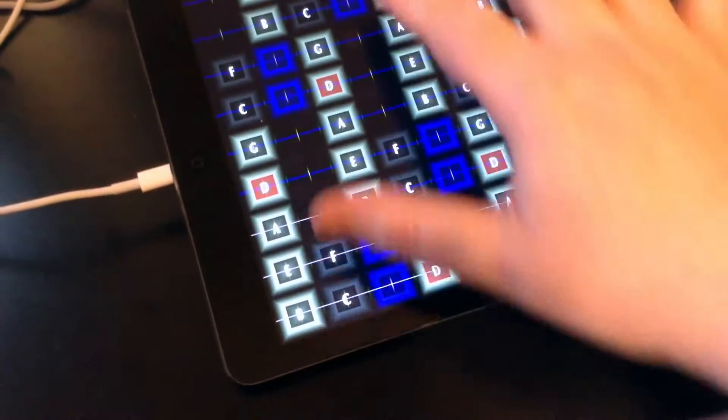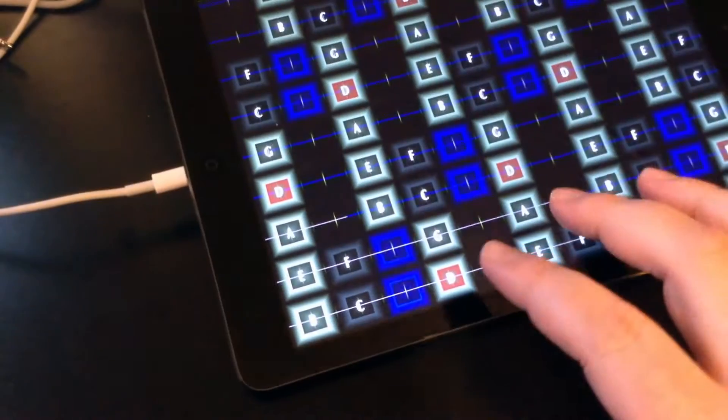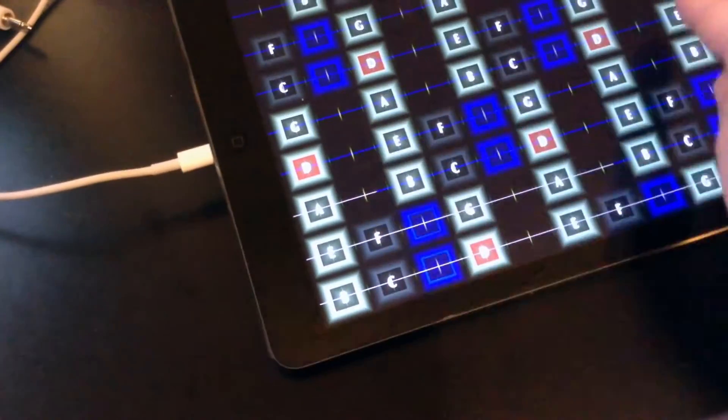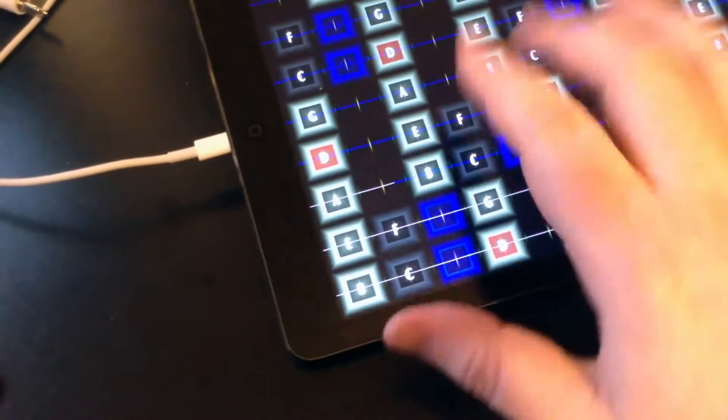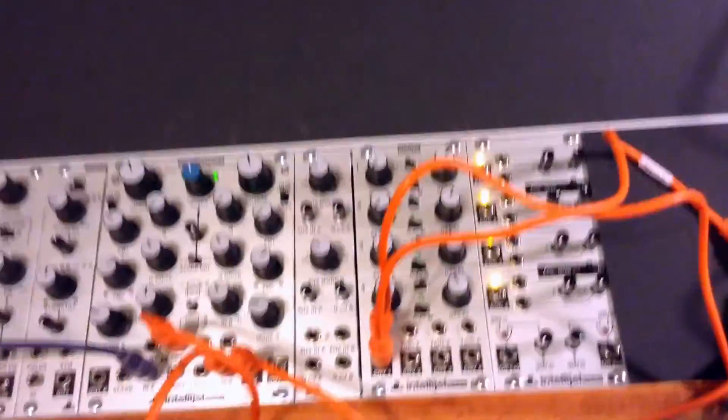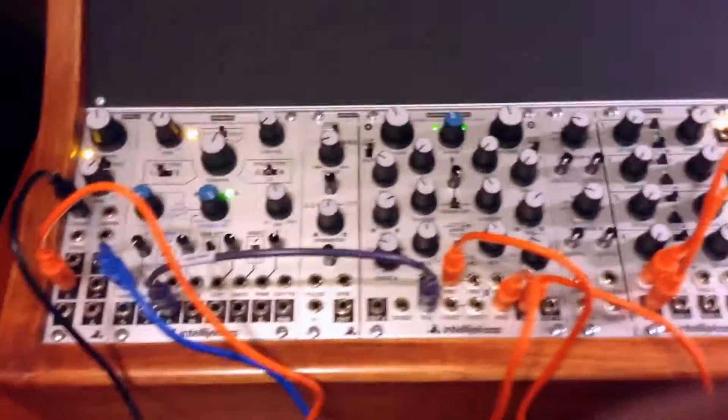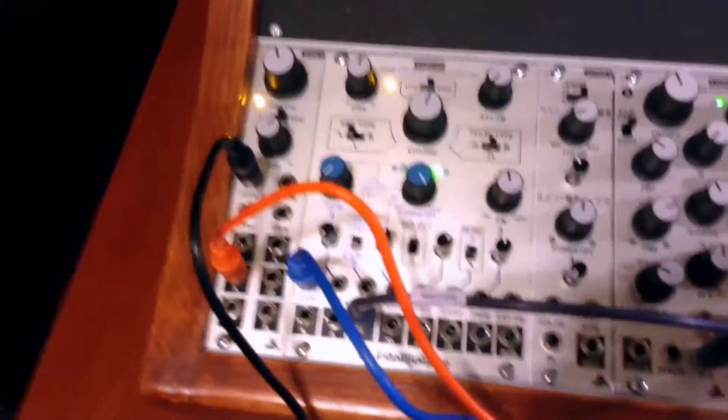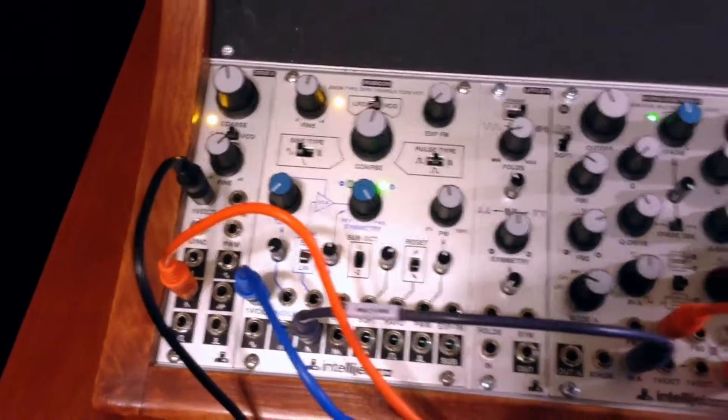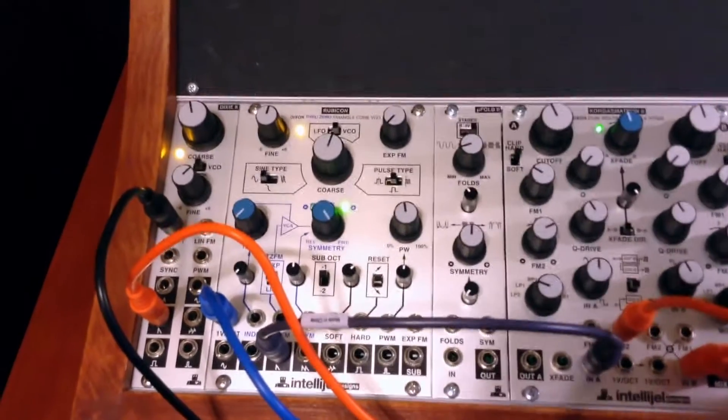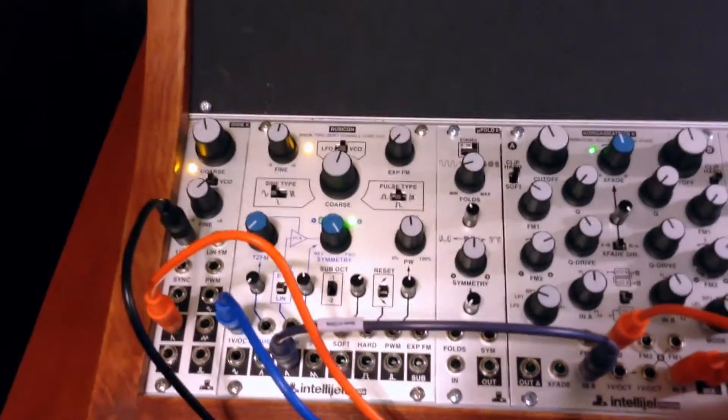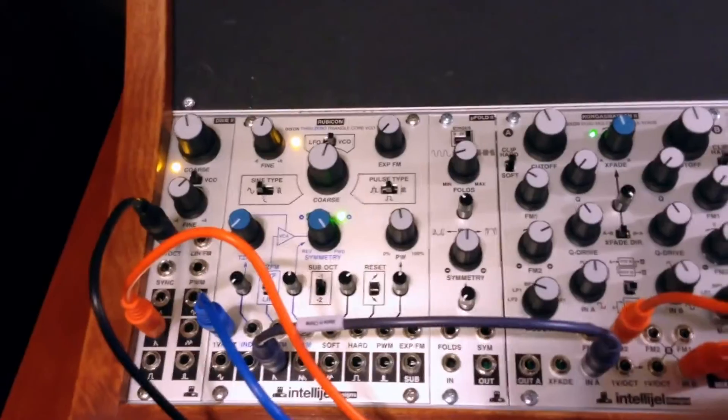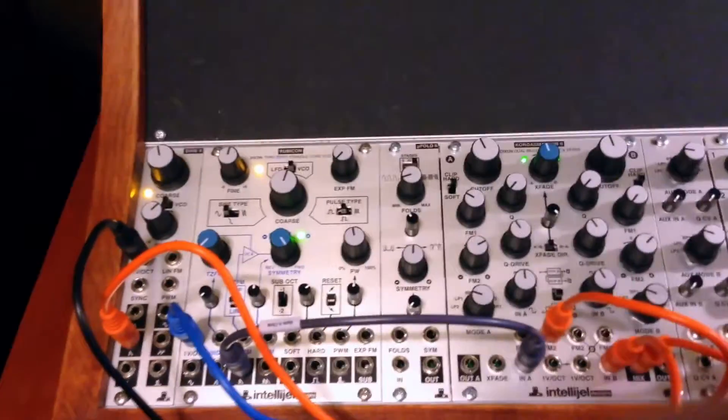It's tuned like a guitar in fourths, and it's just like strings. It's like a piano and guitar mixture. And over here I got the Rubicon and Dixie both being controlled one volt per octave. They track roughly the same and I got them tuned an octave apart.